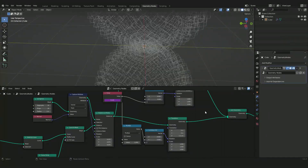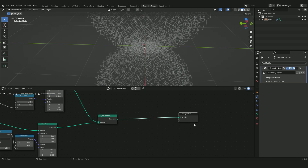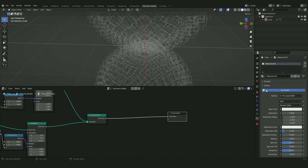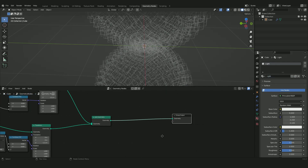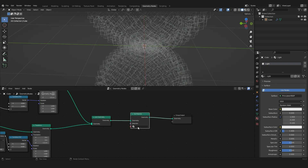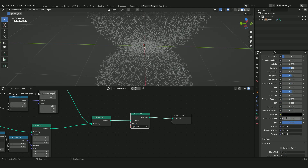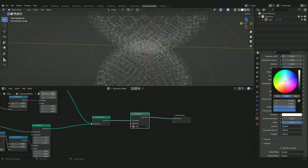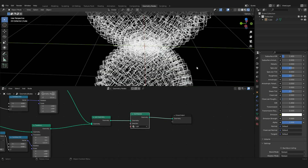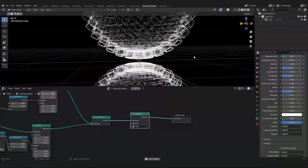Now go into the material properties and add a new material — call it 'light'. Press Shift+A, search for a Set Material node, and plug it in. Find the material called light, go to the emission settings, turn the color to white, set the emission value to 4, then turn on the render to see the glowing wireframe effect we just created.